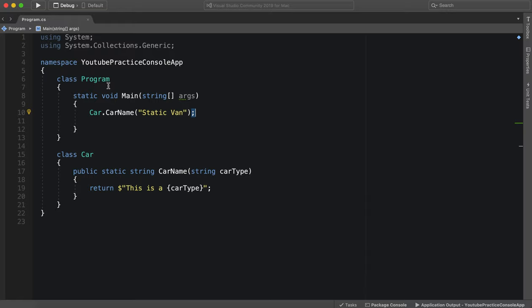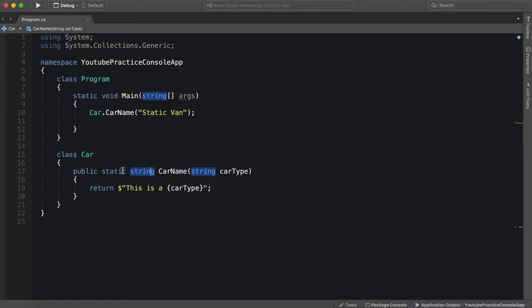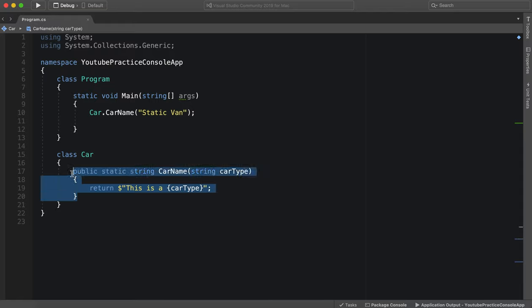We want it to be globally available and constant. So making it public and then having it be static is a great way for us to accomplish that.